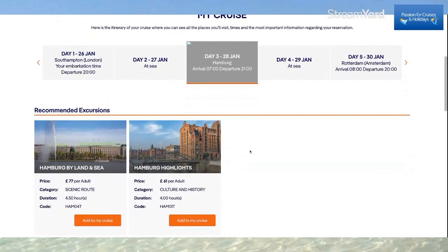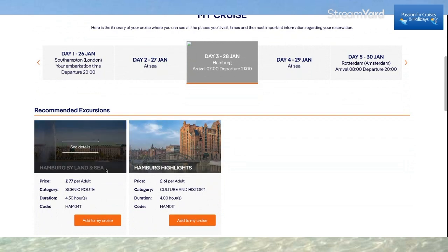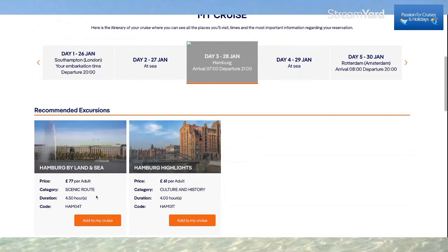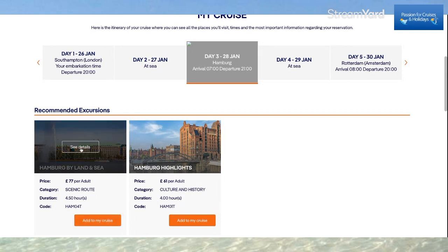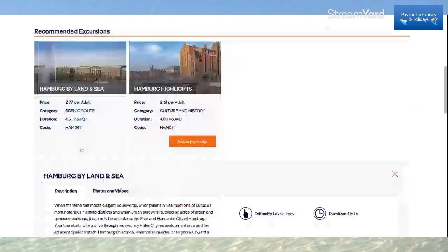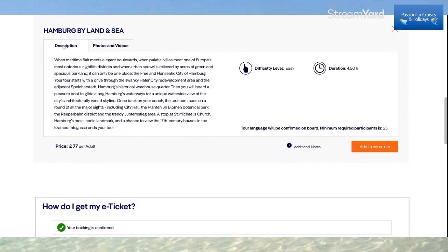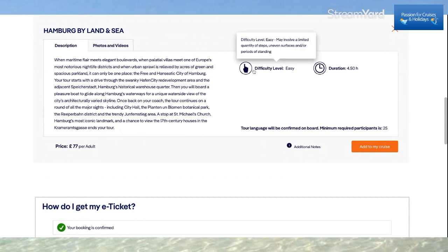Scrolling down further, it shows the recommended excursions. Hamburg at Sea — Hamburg Highlights. This is £77 for an adult, a scenic route of about four hours fifty minutes. I can add that to my cruise here or click See Details to get a full description of the excursion along with photos and videos. The difficulty level is easy, which suits me.